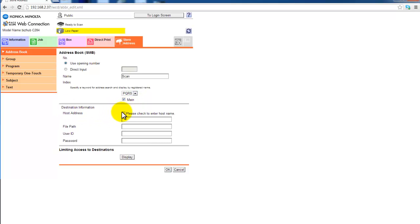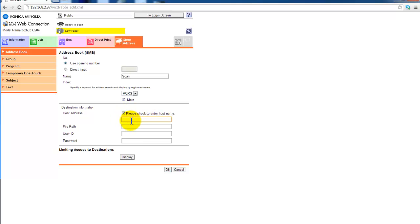I'm now going to select this one here to enter a host name but you can leave that unchecked if you have the IP address. The first thing you need is the IP address or the computer name of the host of the shared folder.